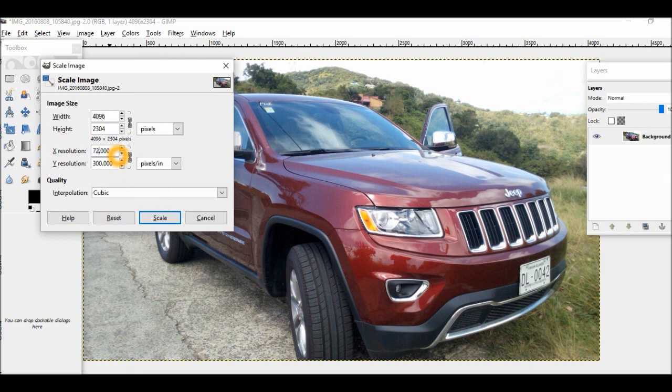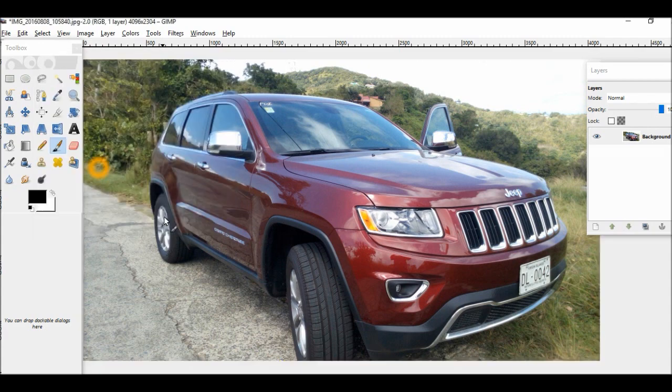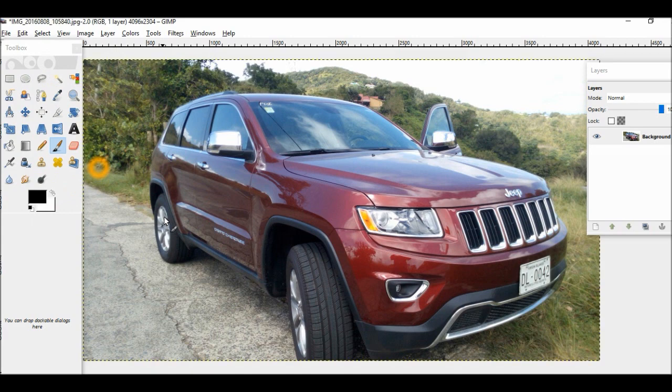Okay folks, it's that simple. This is how you change the DPI of your image using GIMP. Thanks for watching. Take care. Bye bye.